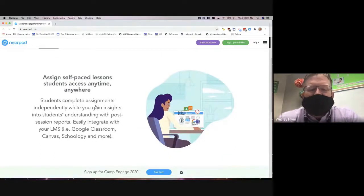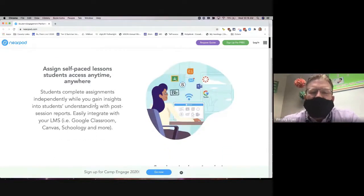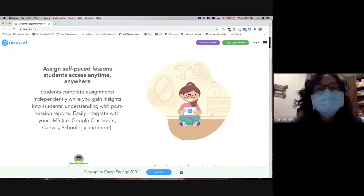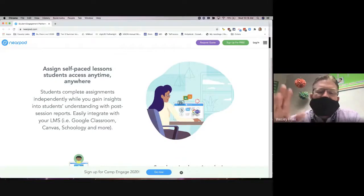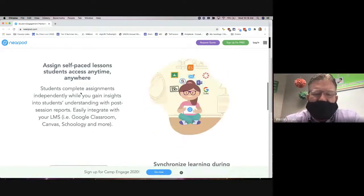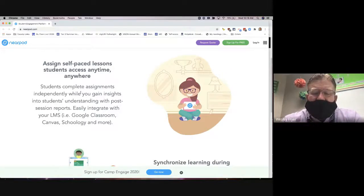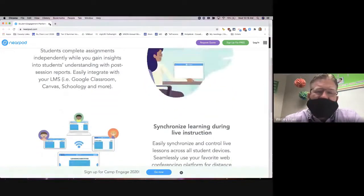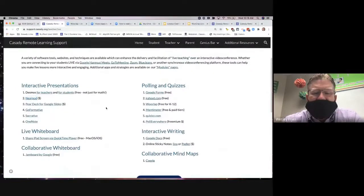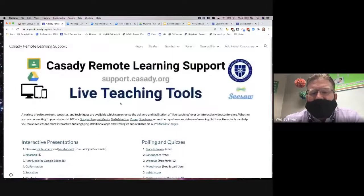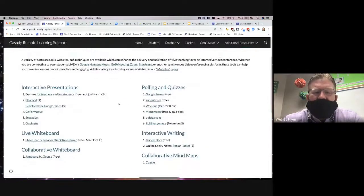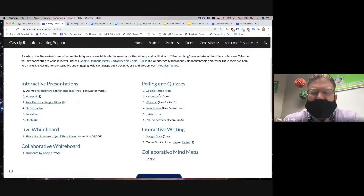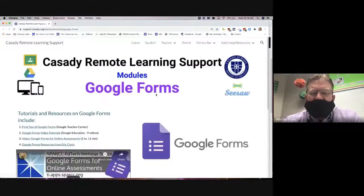Another one that some of our teachers are using and like is called Nearpod. Nearpod also lets you create an interactive lesson, and this one doesn't have to be live — it can also be used to make an assignment that students would do independently, which is pretty cool. On the live teaching tools page I put whether tools are free or cost money, off to the side.